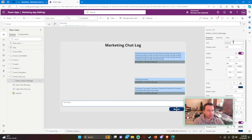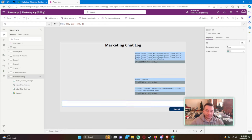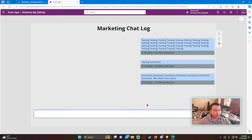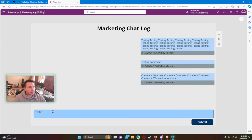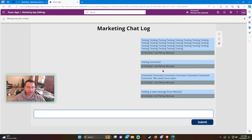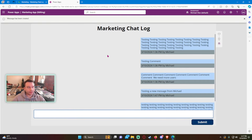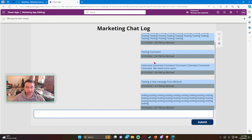We'll change the button text to 'Submit' and set the input's Default to blank. Let's test it — I'll type 'Testing a new message from Michael' and click Submit. We get the notification 'Message has been created' and the new message appears in the gallery. Adding another message confirms that the gallery scrolls correctly when there are multiple messages.